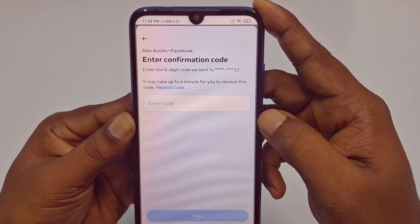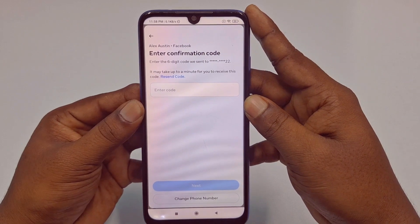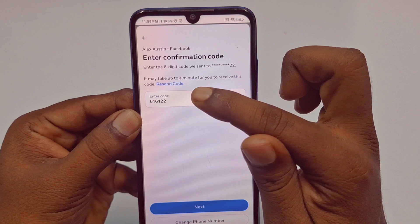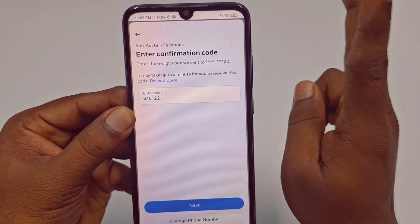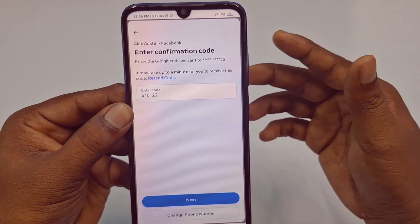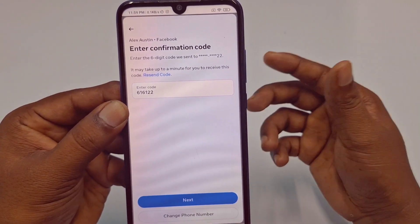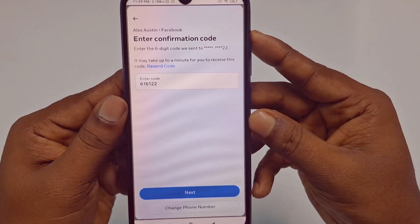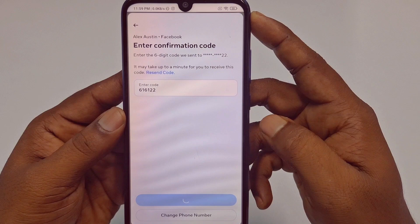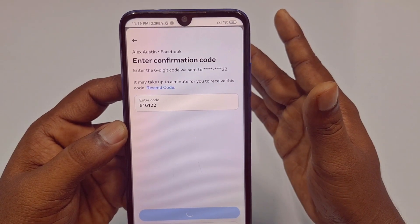Collect that OTP code and enter it here. I got my code on my other phone — and one more thing: I received a call instead of a message. Maybe you will also get a call, so receive that call and listen to the code from it. After collecting the code, click Next.